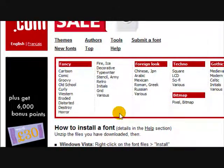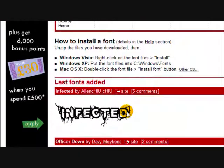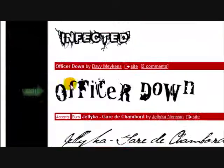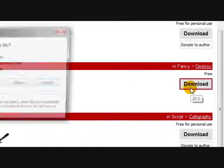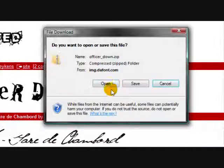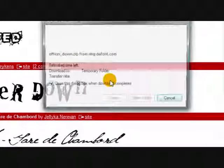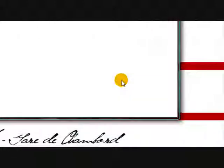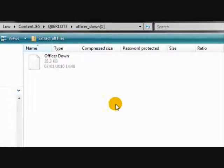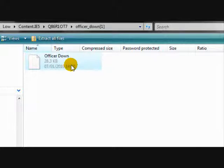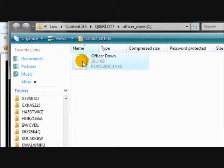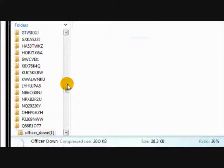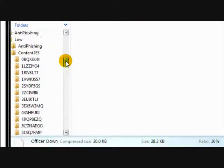Once you get to a font you like, I'm just going to download officer down. Click download. Open. And it will open up the file. Select the font file which is usually the one with the blank page and the turndown corner, or it might say true type font file.